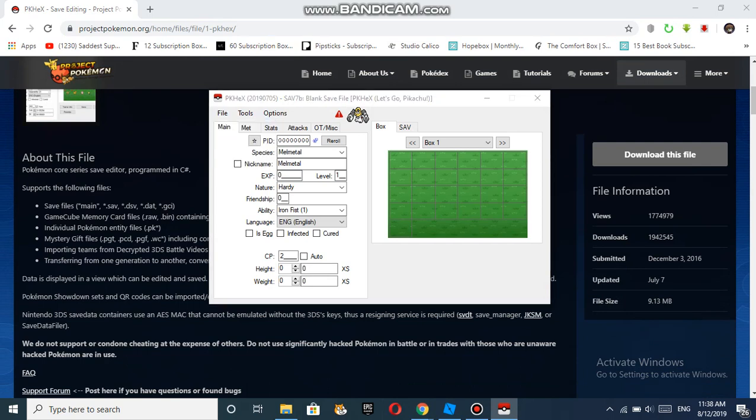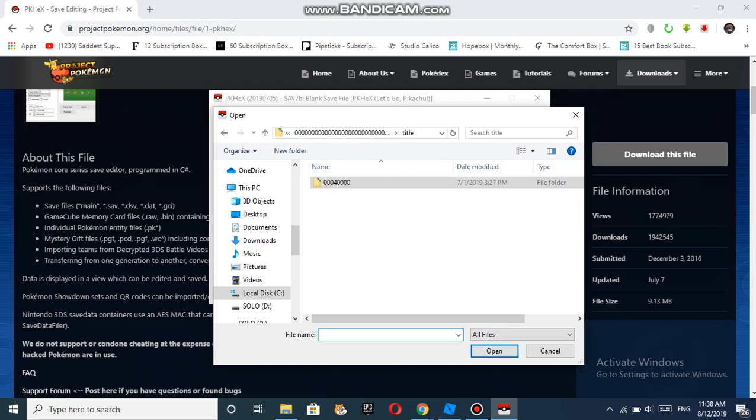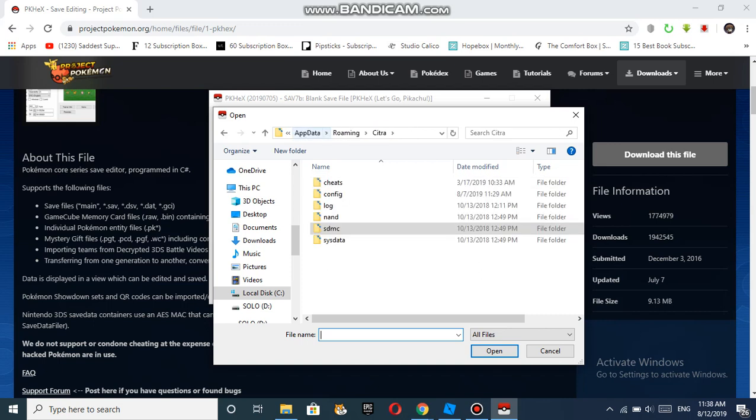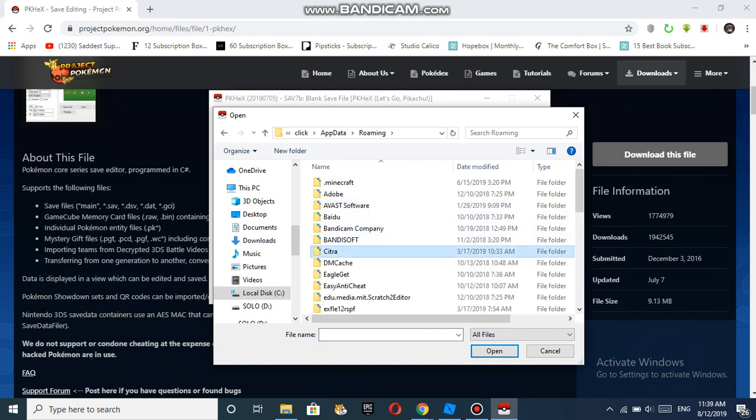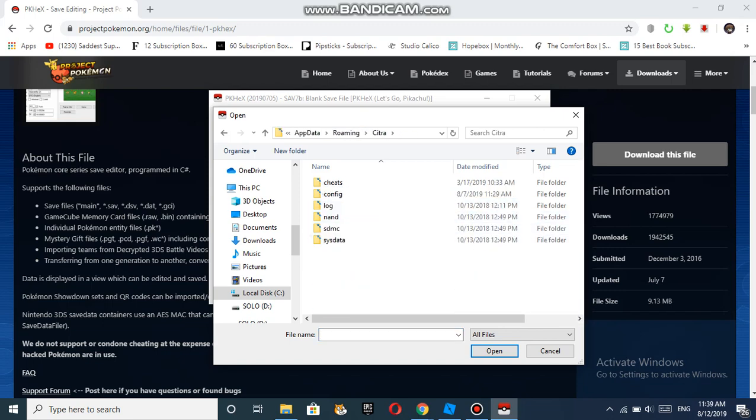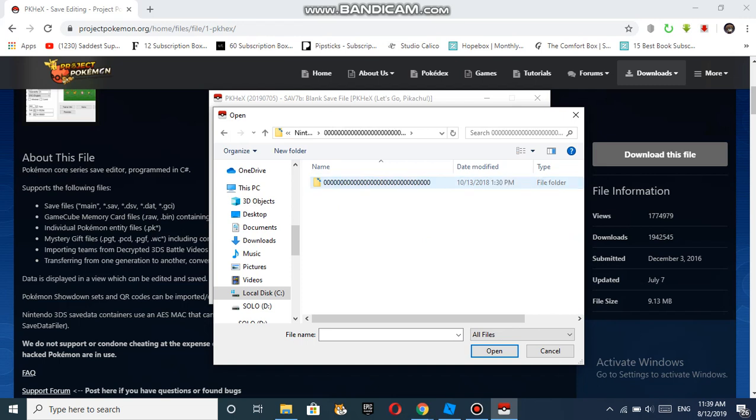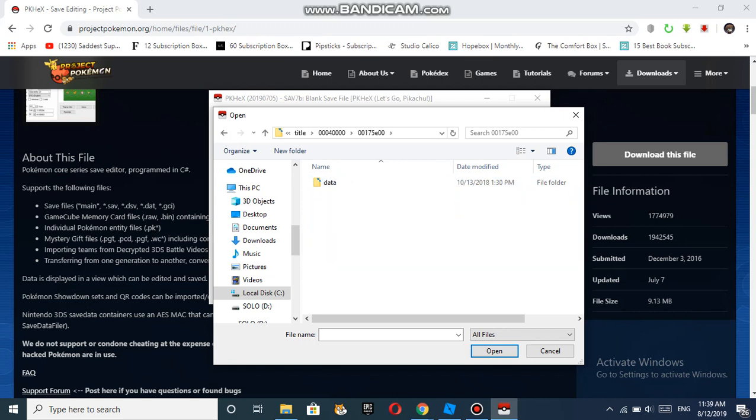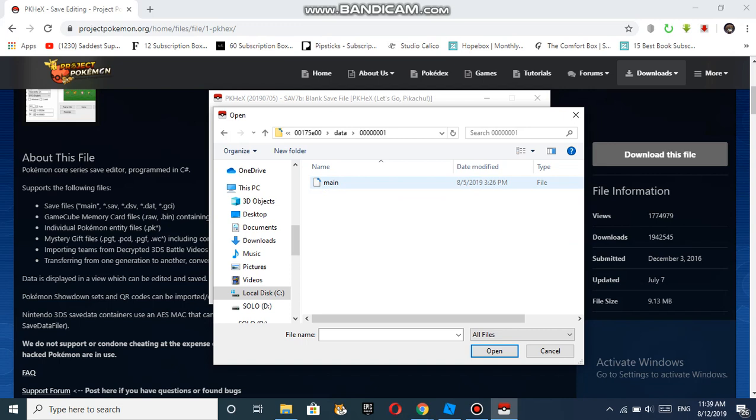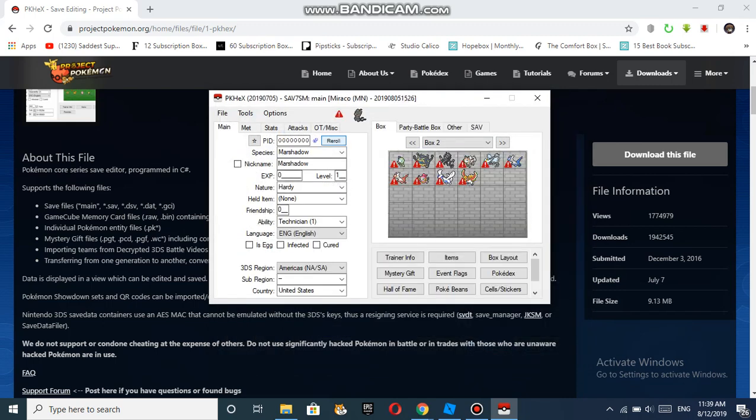Once you've downloaded it, you have to go to File, then Open. Now you need to navigate to AppData, go to Roaming, and find Citra. Click this folder, then go to Nintendo 3DS, then click this folder and go to Title. Choose the file that has a main file in it. Once you've done that, click main and then click Open.